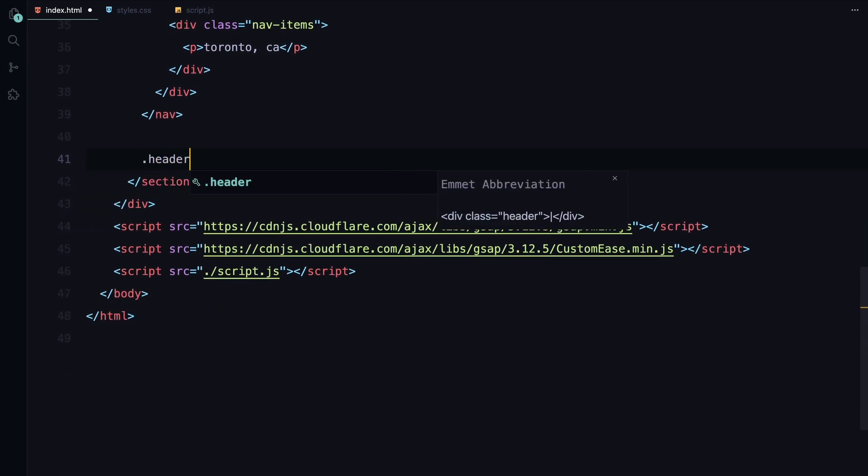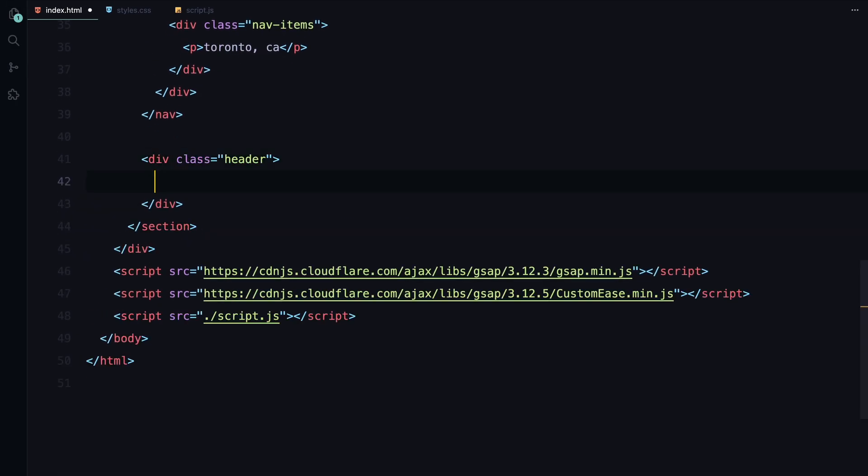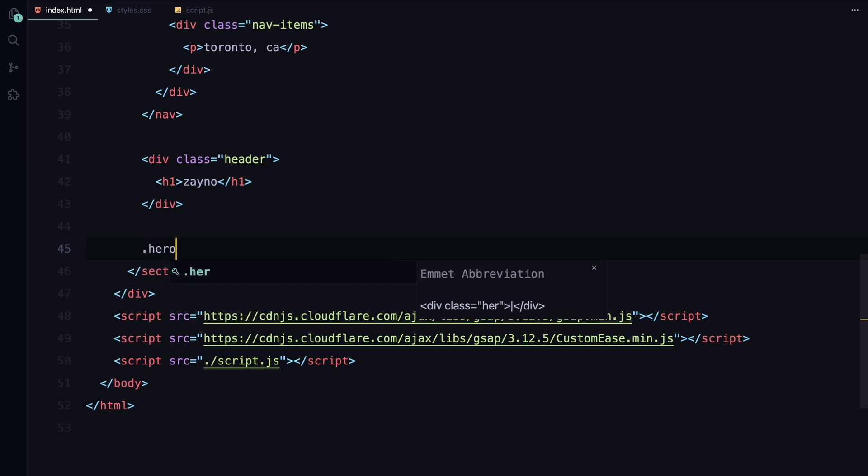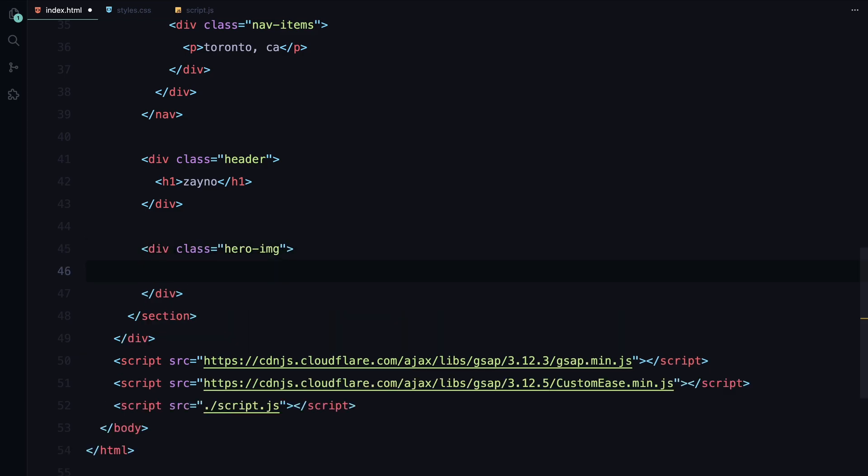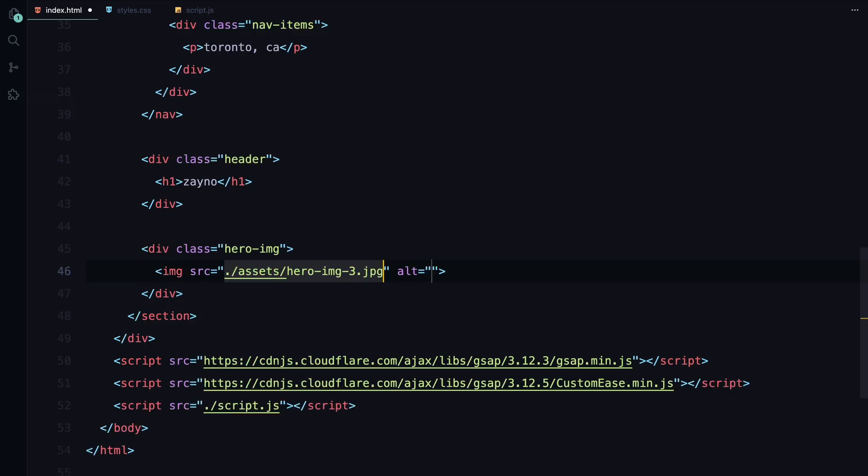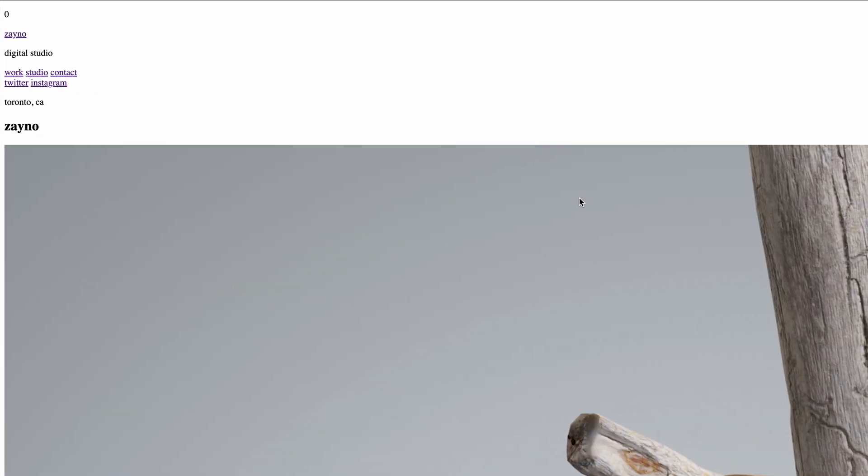After that, we move on to the header. We'll use an h1 tag with some text. Later, we'll split this word into individual letters, wrapping each letter in a span using a JavaScript utility function so we can animate them individually. Finally, at the bottom, we'll add an image. I'm using an image element with an image I found on Unsplash. That's everything we need for now.